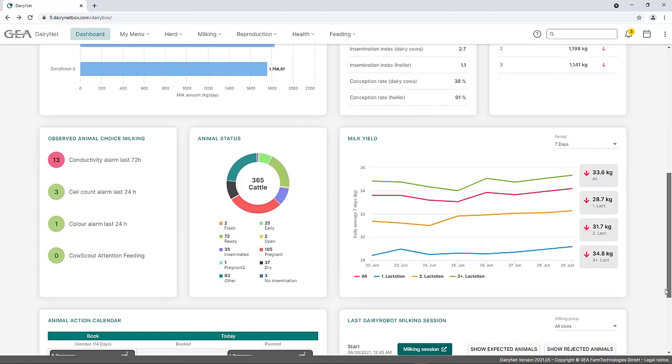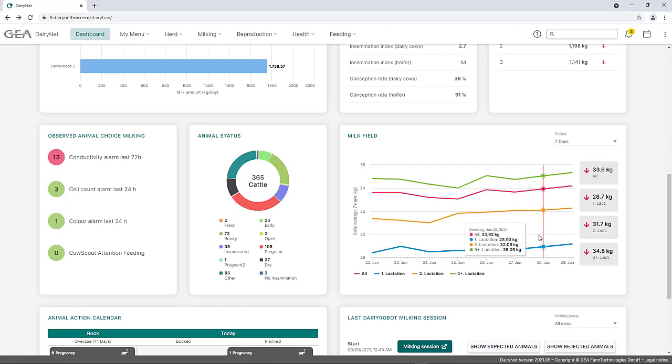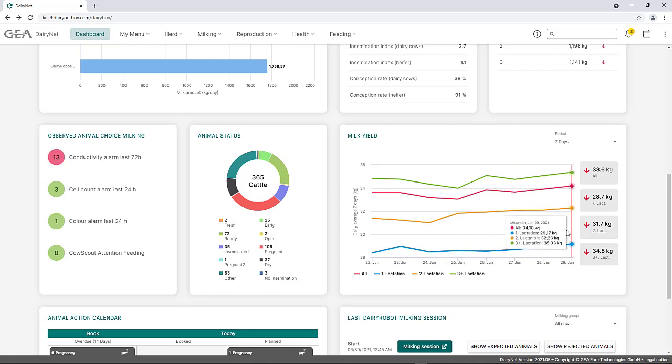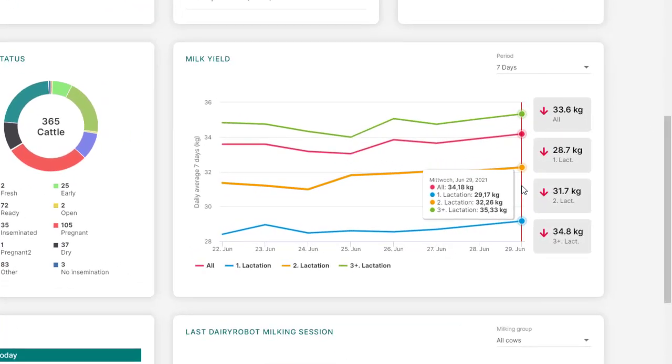The widget Milk Yield displays the average daily milk yield per cow and its development for the reference parameter of all cows for the first, second, and further lactations. Using the mouseover function, the seven-day average for the prospective lactations can be read for a selected period. In this example, the seven-day average for the entire herd is 34.18 kg of milk.